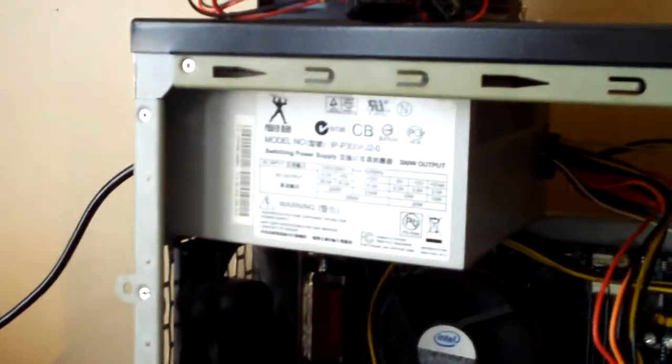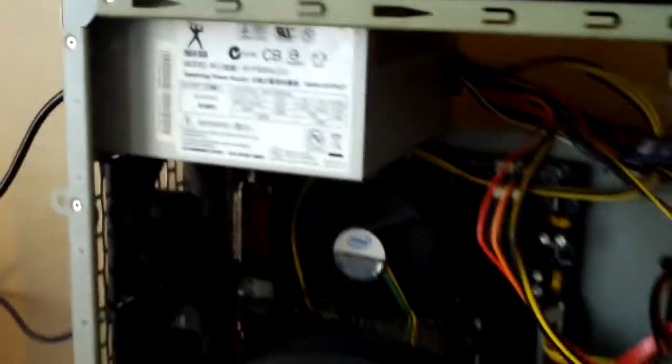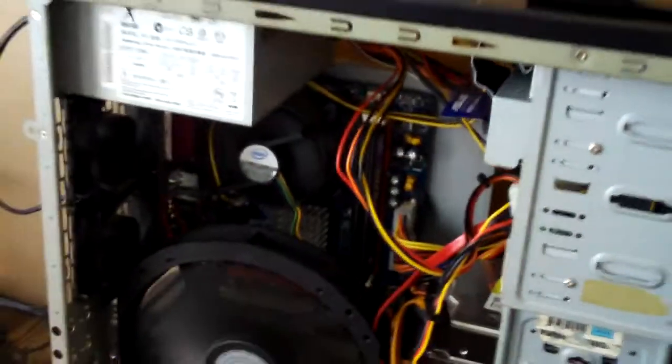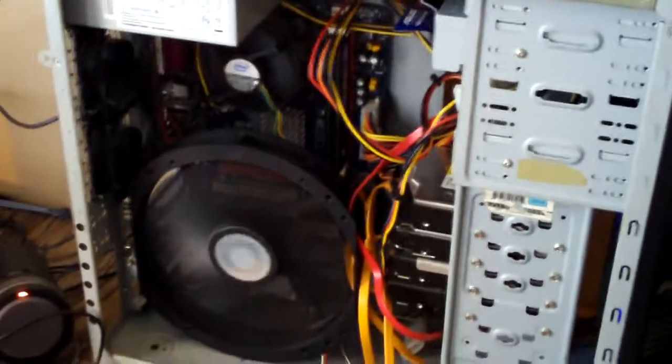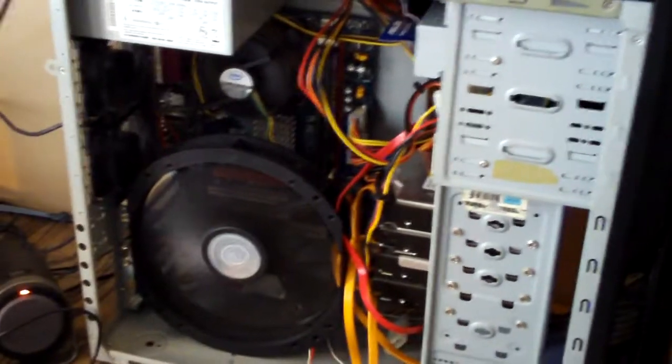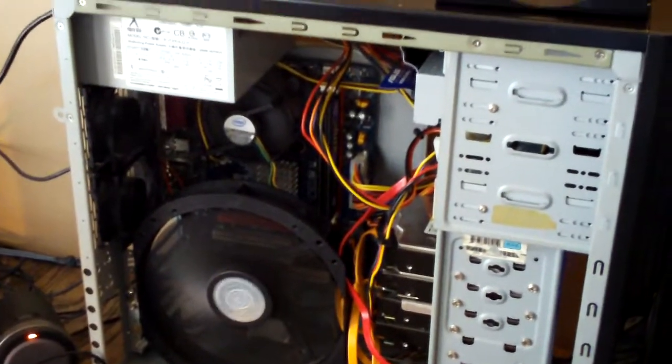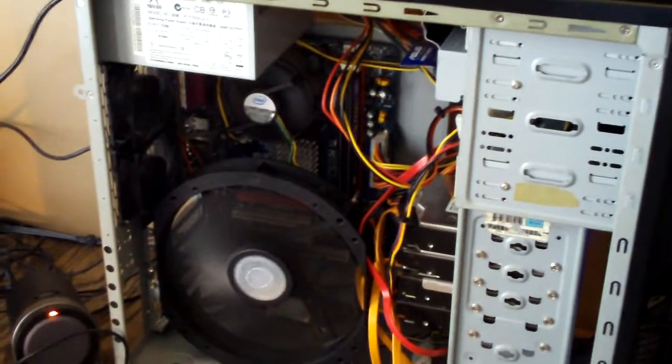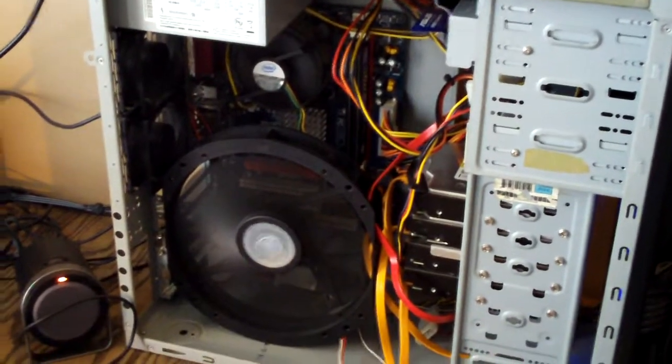And this power supply that's in here seems to run perfectly fine. So I'll probably just end up going with that because the Corsair 750TX is a pain to do cable management on.